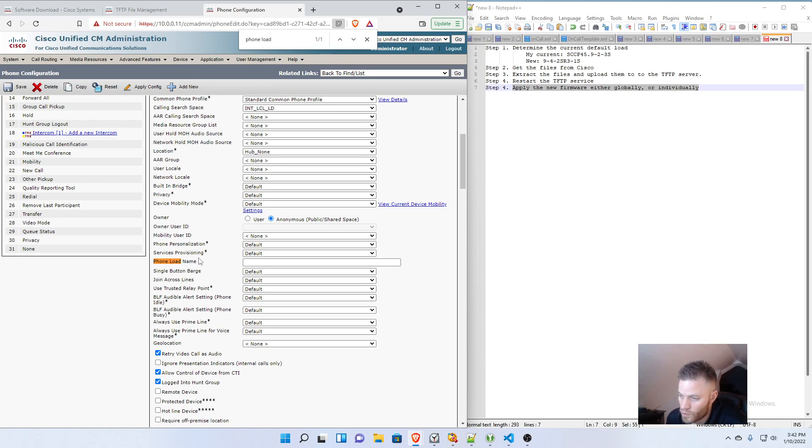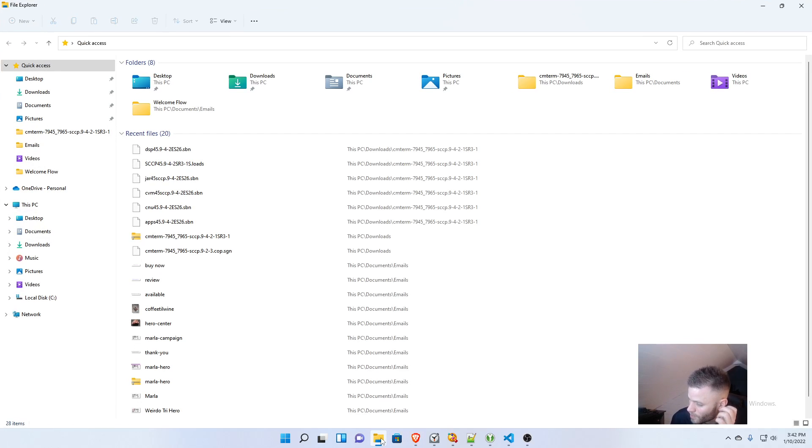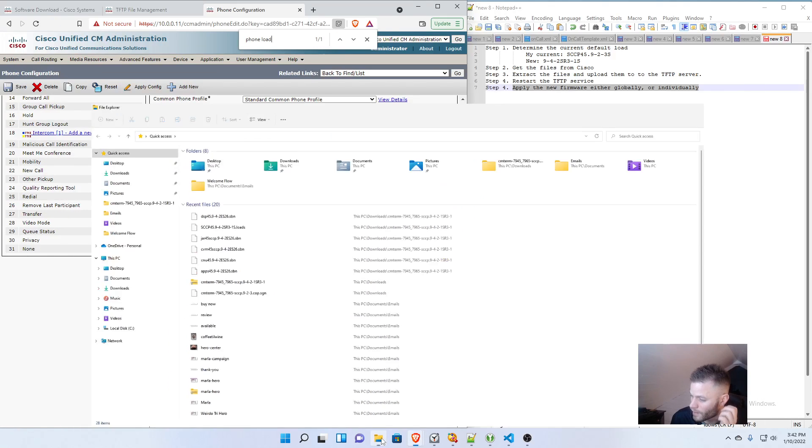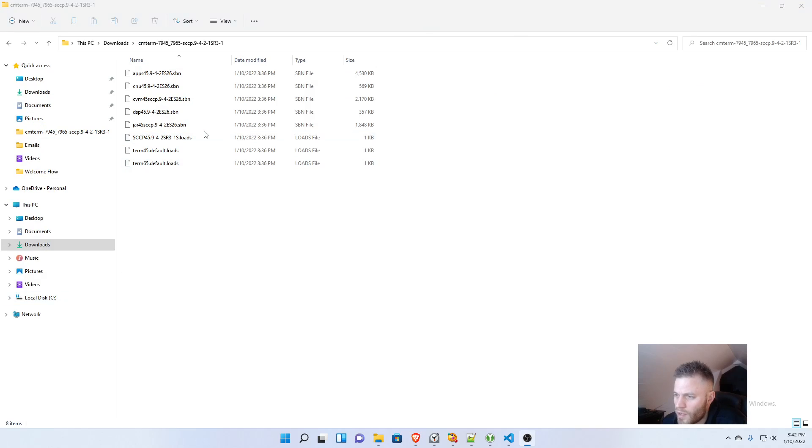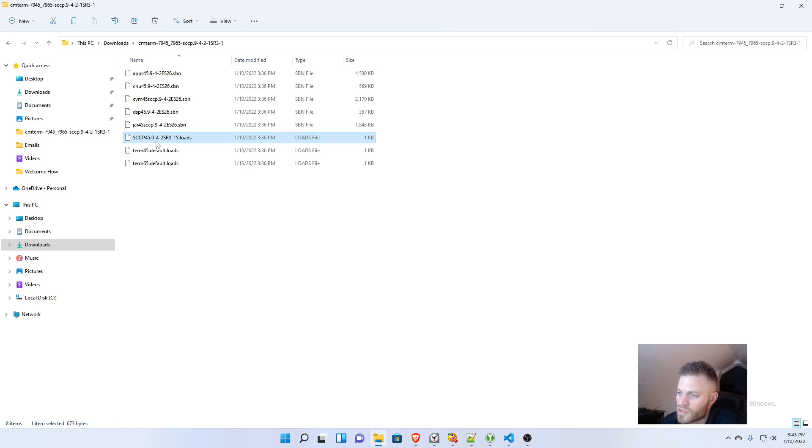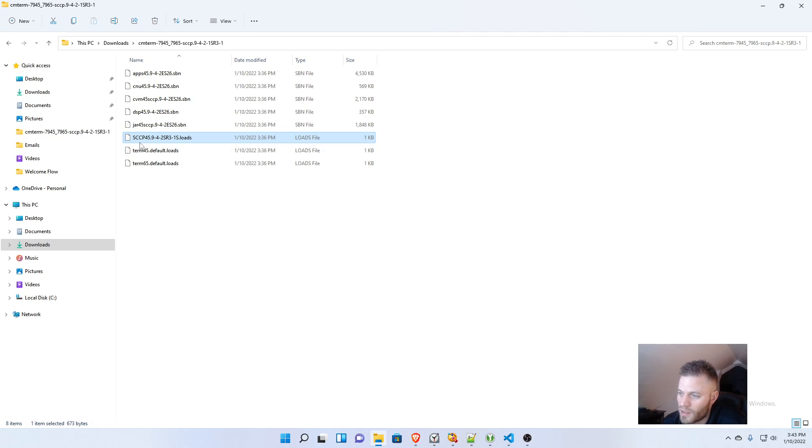And it's Phone Load Name. It's not too far down on the page. And this is where we want to paste in that file name that we extracted earlier. Let me pull that up. And ours is a skinny phone. But you can see the one that you want will either say SIP or SCCP. The other ones, you can ignore these ones. This is the one you want right here.